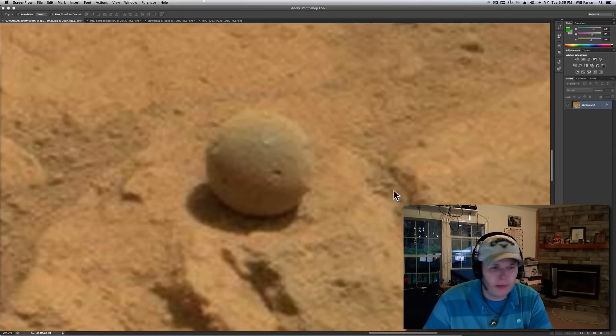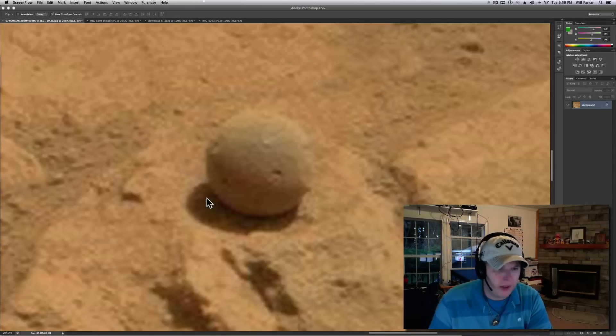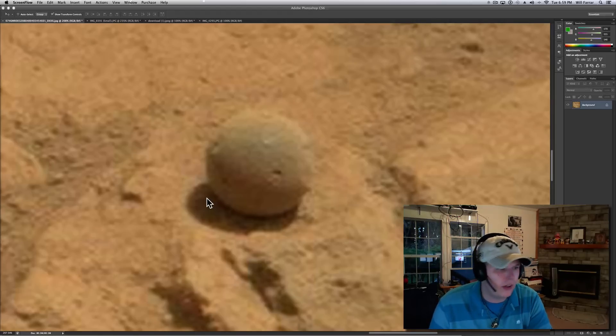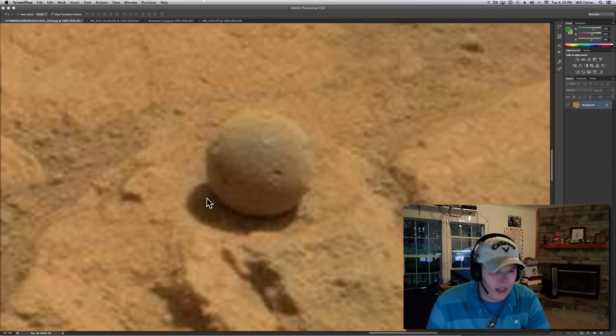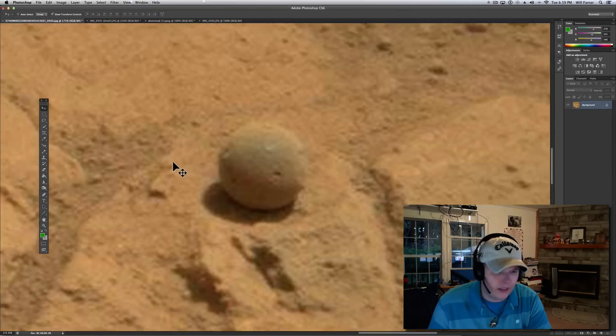I hope you see this anomaly. This is a Curiosity rover shot, as most of you probably know just by the color of the dirt. This is like a cannonball or something you see here on Earth, and it looks like it's randomly here too.